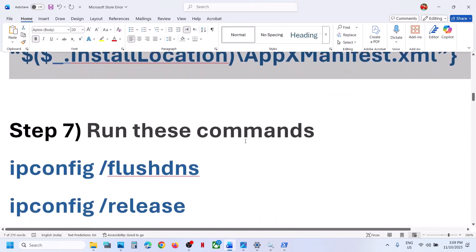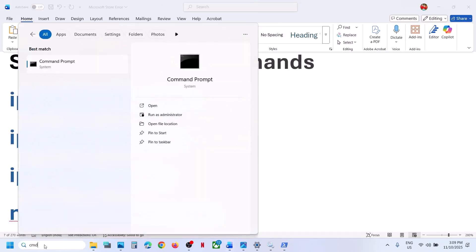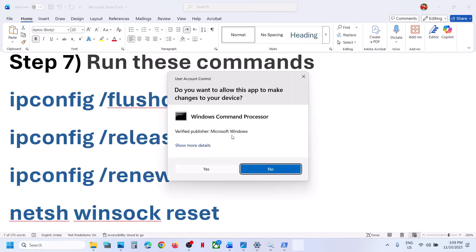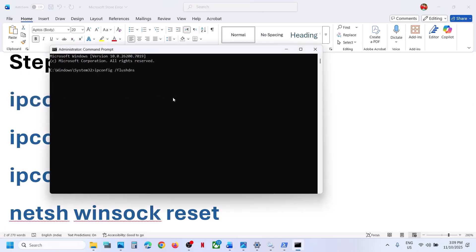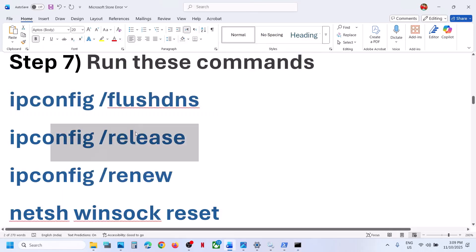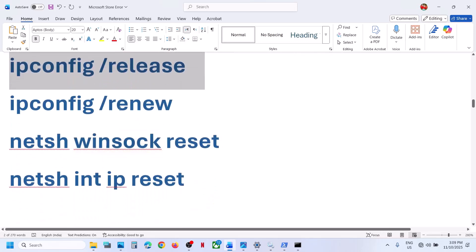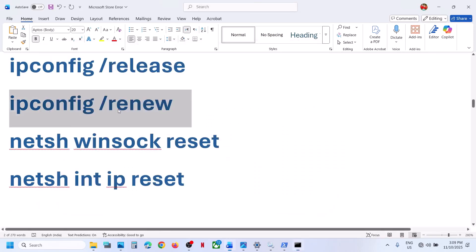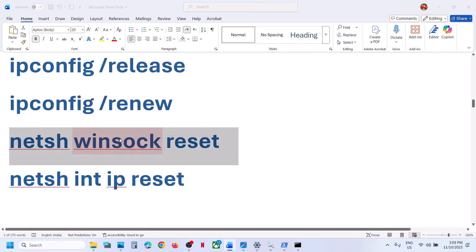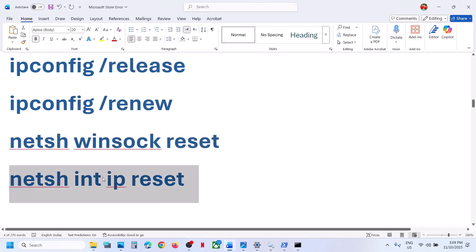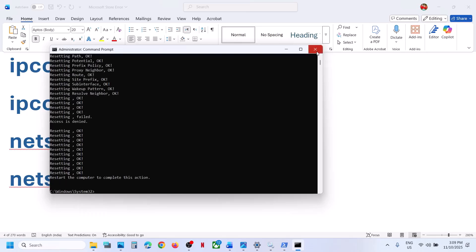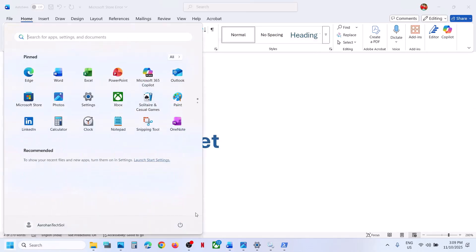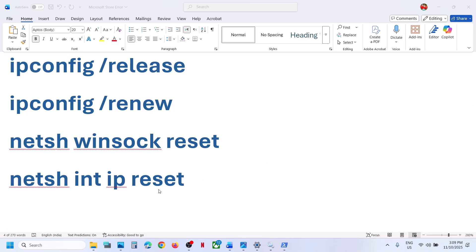Next, type 'cmd' in the Windows search box, right-click on Command Prompt, run as administrator, click Yes to allow. Copy all these commands one by one, paste each and hit Enter. Once you've run all the commands, restart your computer. After the restart, check — still not working?